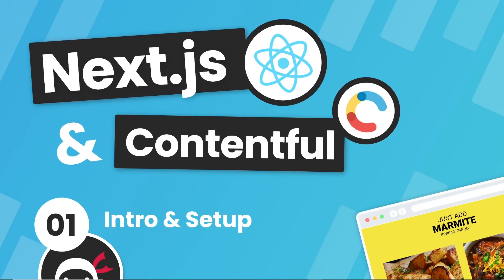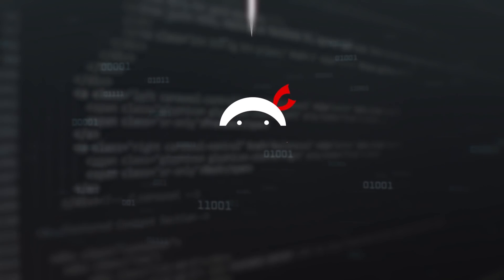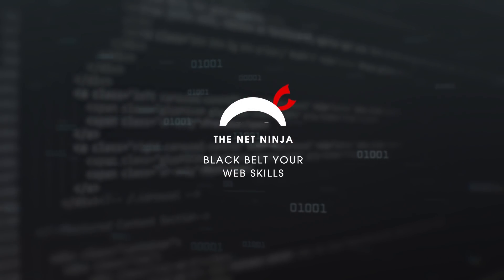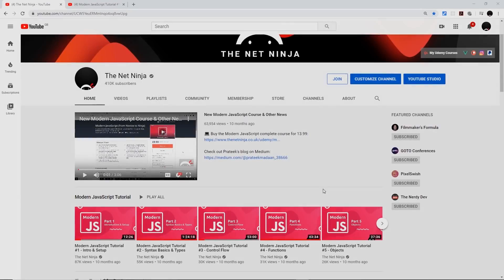Hey gang and welcome to this series in which we're going to build a website with Next.js and Contentful. Now just really quickly before we start the tutorial,